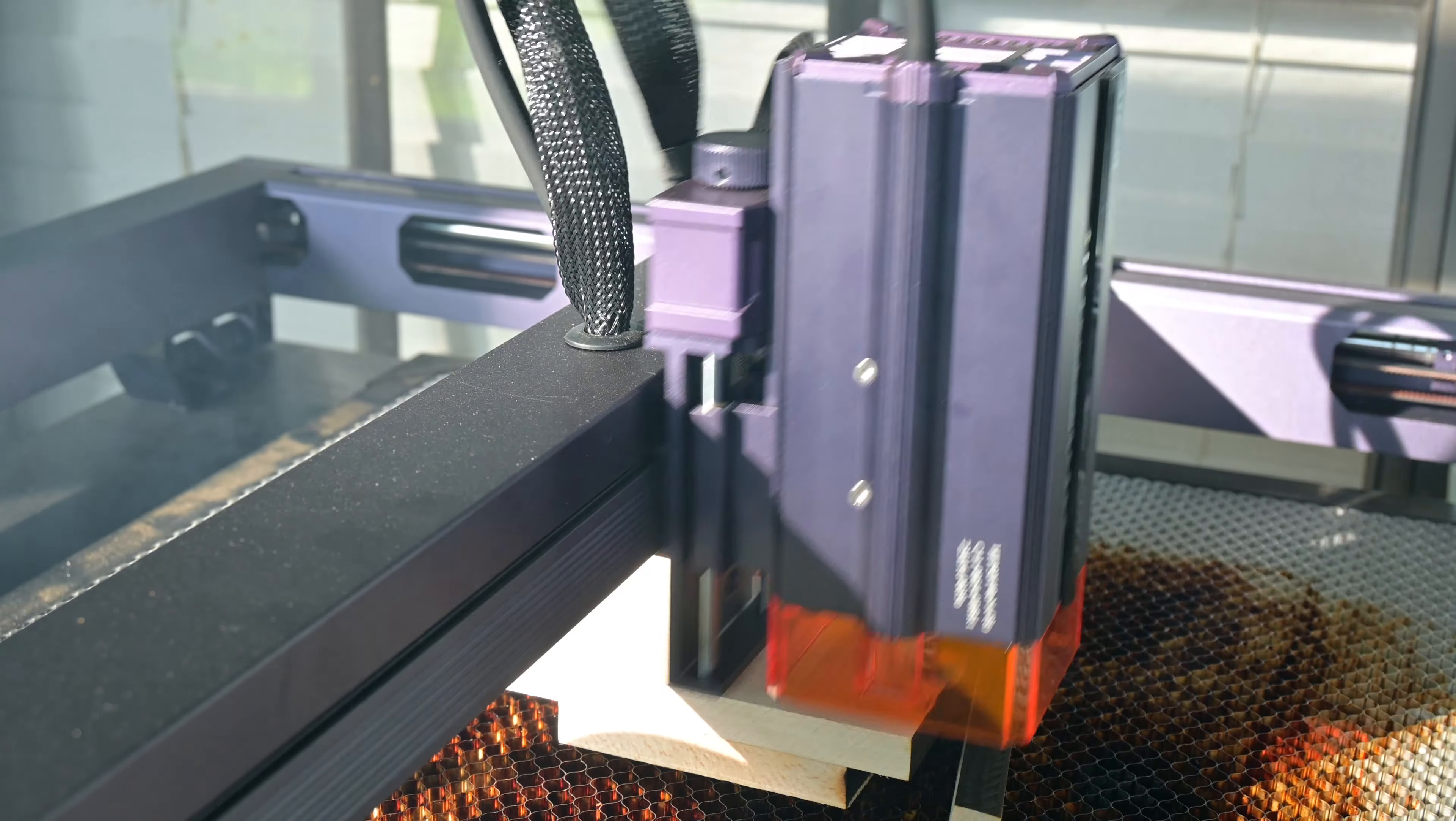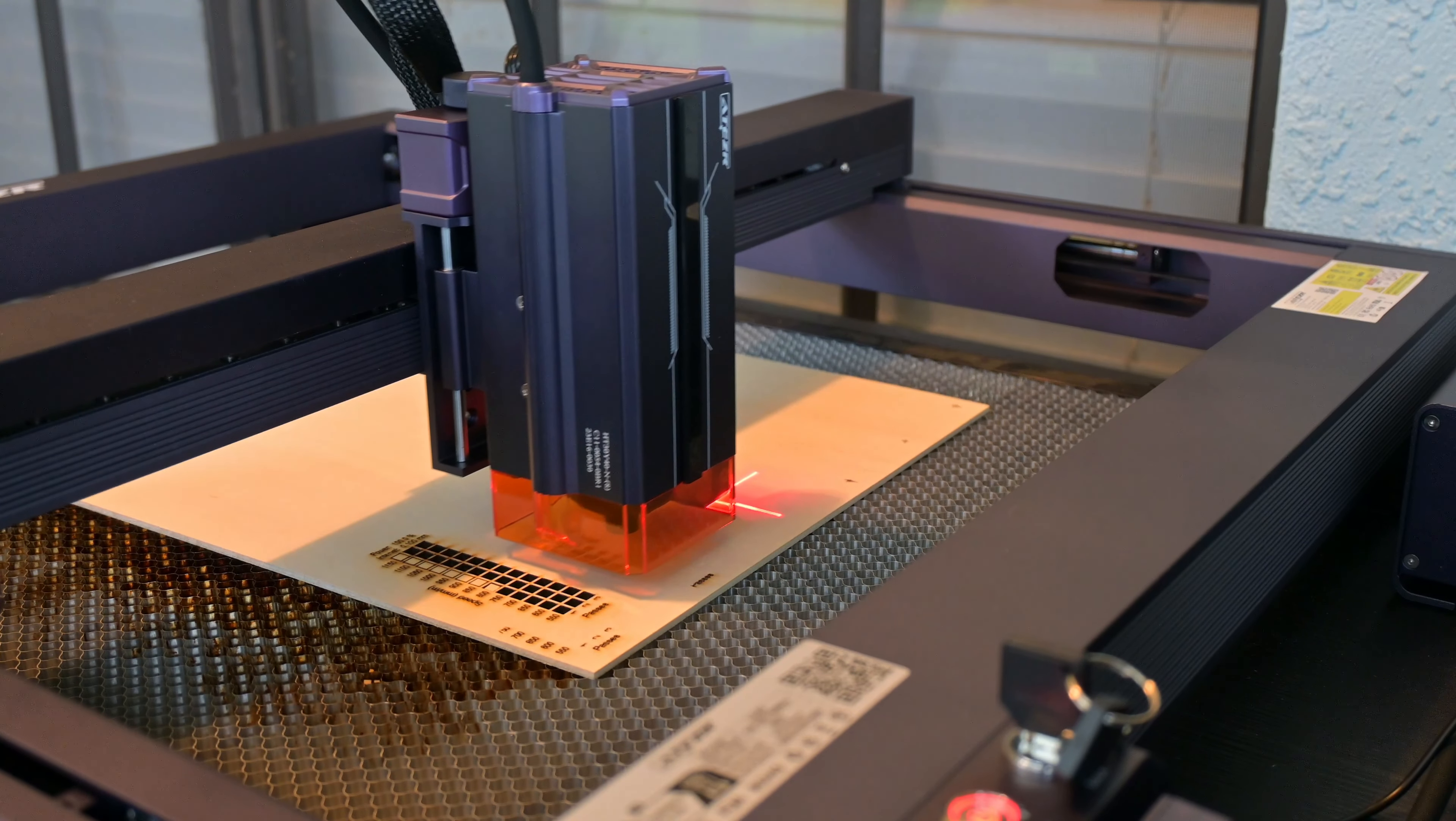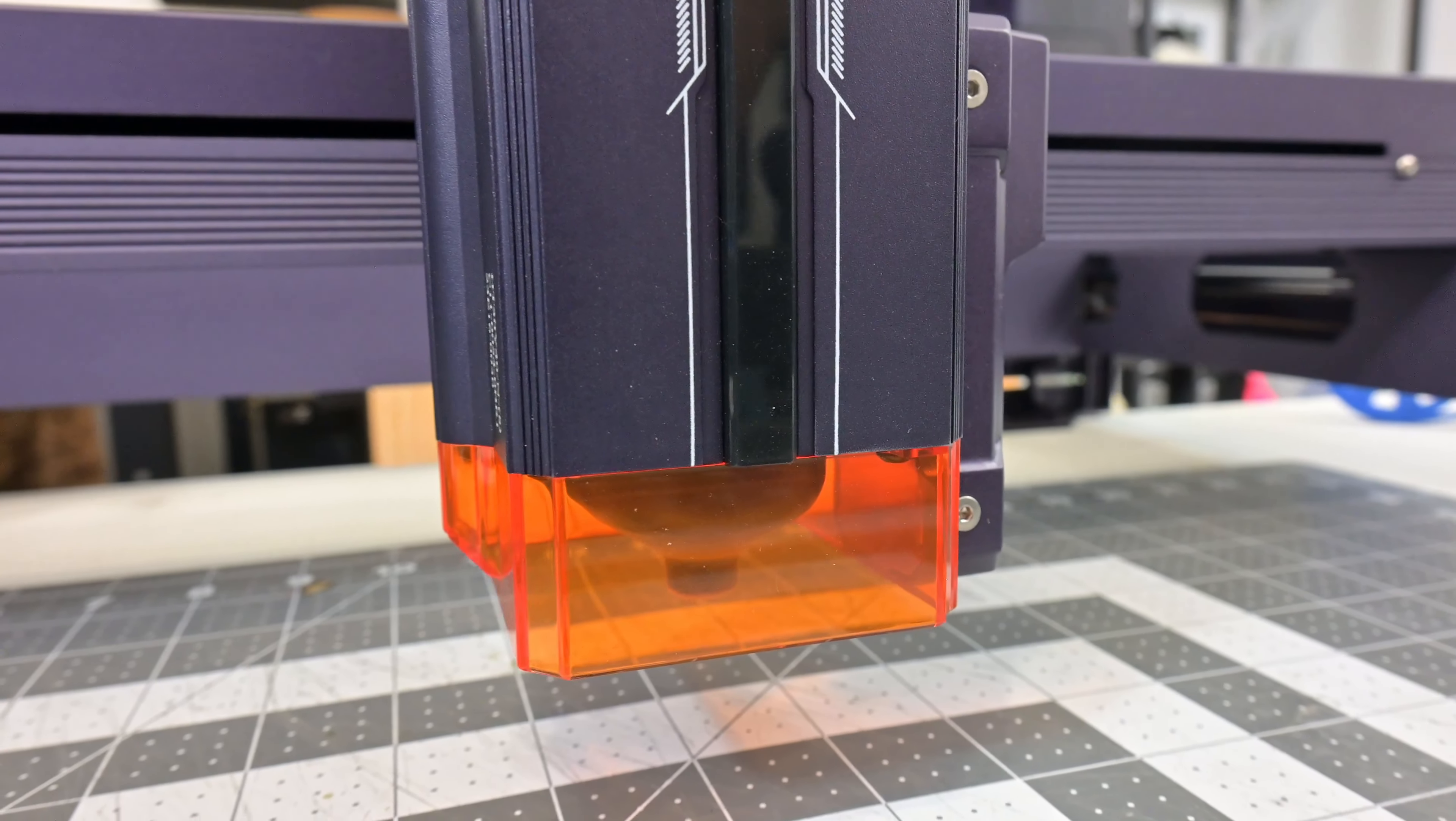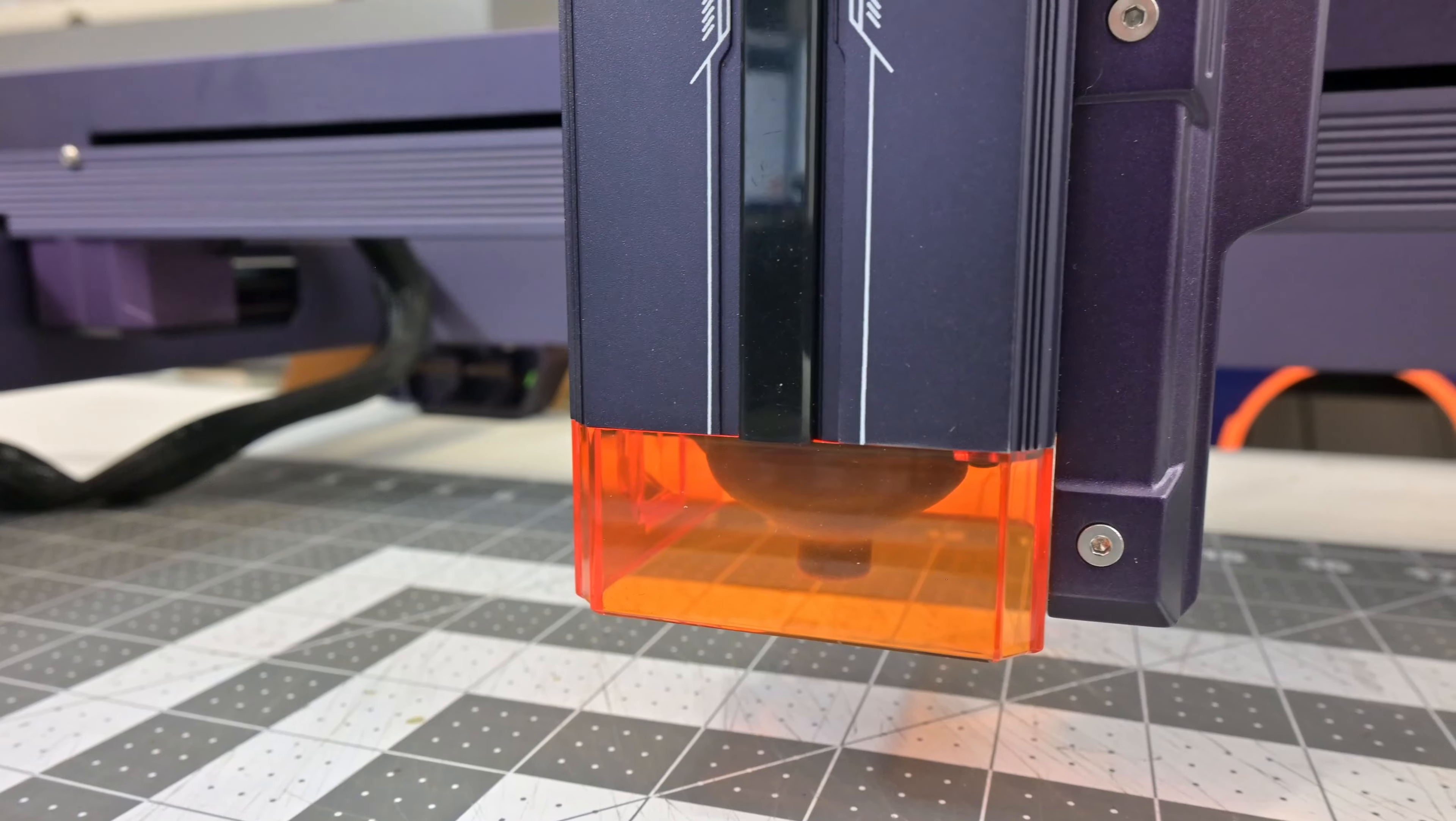The laser module also has a red positioning laser on the side. This gives a precise indication of where the laser will fire, allowing you to align cuts more accurately. I really like this feature, as it is a big step up from eyeballing the laser's position, and there's no chance of marking the surface like there is if you set the laser power to a very low percentage for positioning. Finally, at the bottom of the laser module is the orange protective cover. This gives great visibility at the laser and the materials you are engraving, while also doing a good job of blocking out reflected light. However, you should always use the included protective goggles when the machine is running.